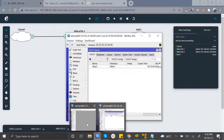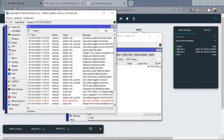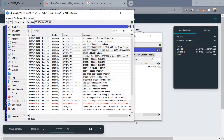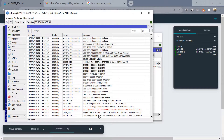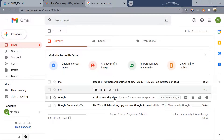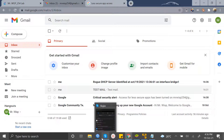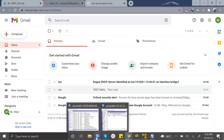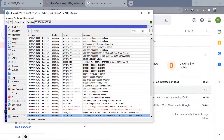Let's open the logs on our main MikroTik router. You can see that a rogue DHCP has been identified in the log, and you can also see that an email has been sent to our email account. The alert has been sent, so you can now take the appropriate course of action. That is how you identify a rogue DHCP and set up email notifications.